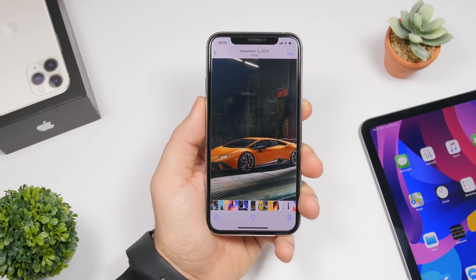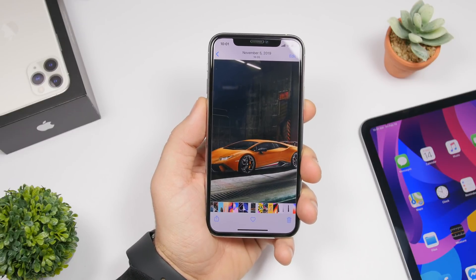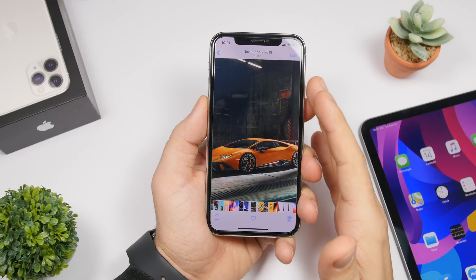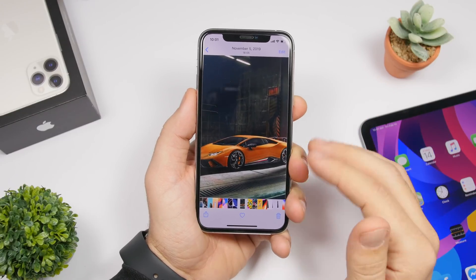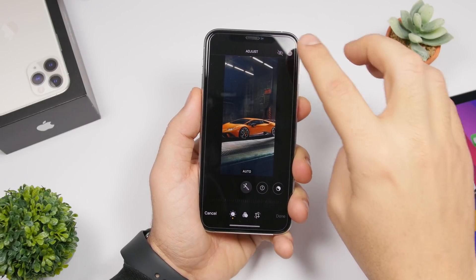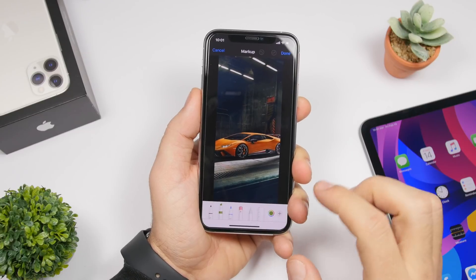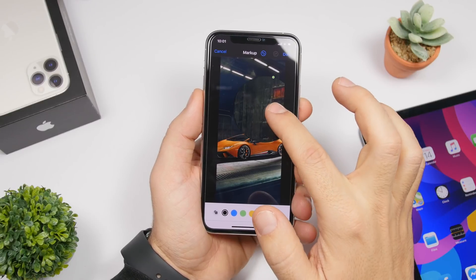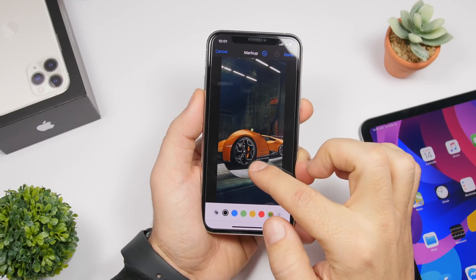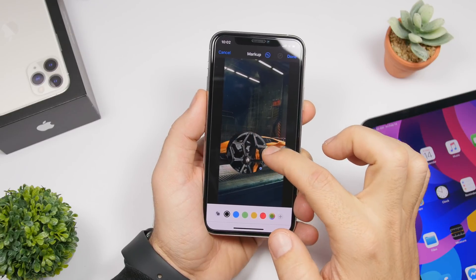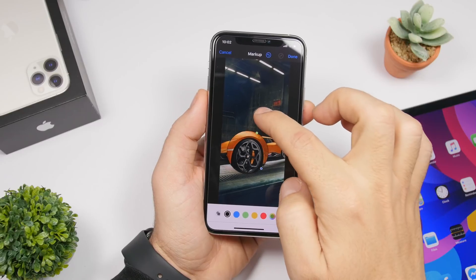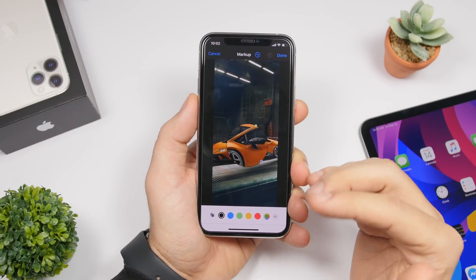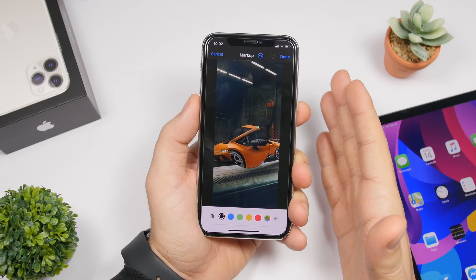You can also add a magnifier to pictures in your camera roll, not just screenshots. Go to the picture, tap edit, tap the three dots, and tap markup. Then tap the plus button and you'll find the magnifier tool. You can make it bigger or smaller with the blue dot, and zoom in or out with the green dot. This is very useful if you want to point out something specific in a picture.